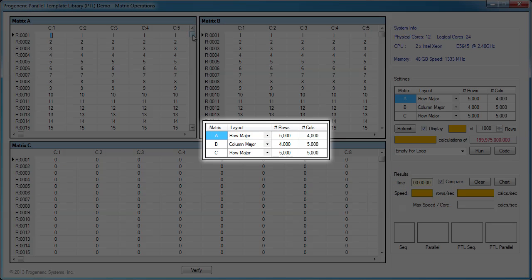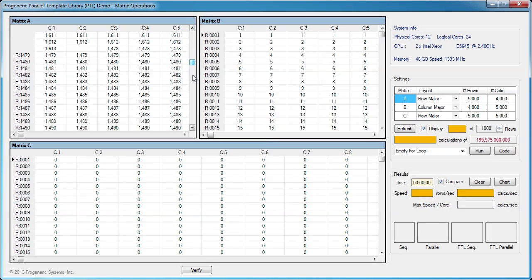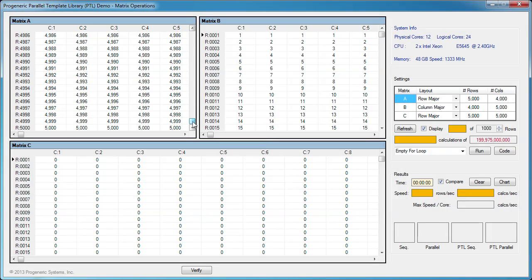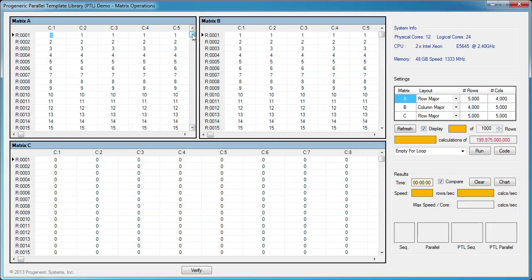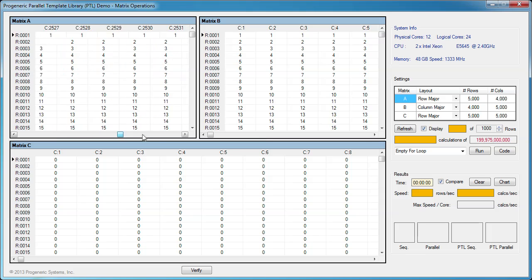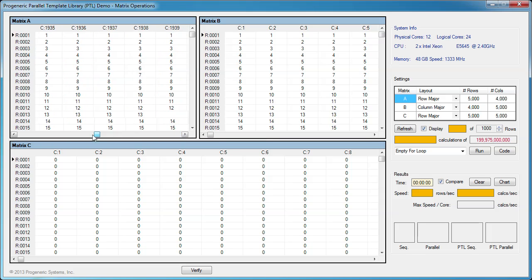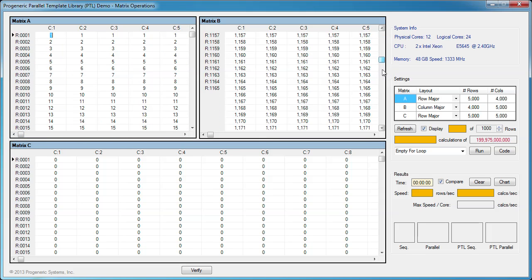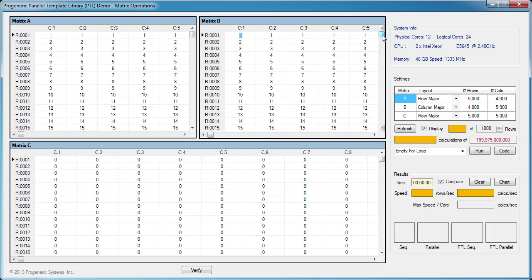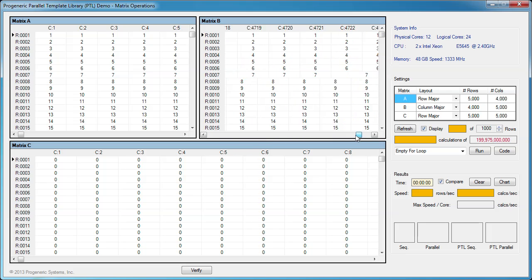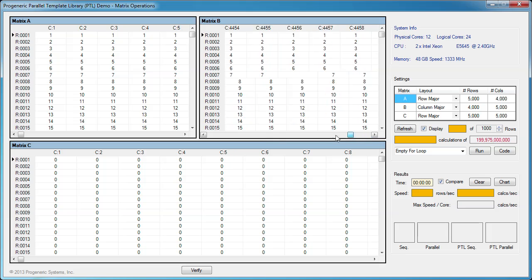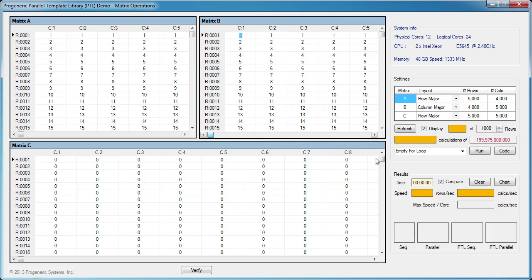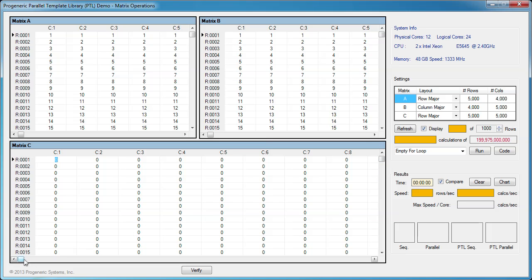We'll use three matrices for this multiplication demo. Matrix A has 5,000 rows and 4,000 columns. Matrix B has 4,000 rows and 5,000 columns. And result matrix C is the product of A and B and has 5,000 rows and 5,000 columns.